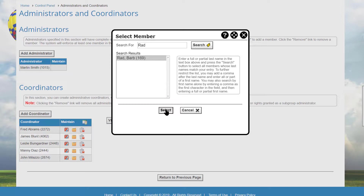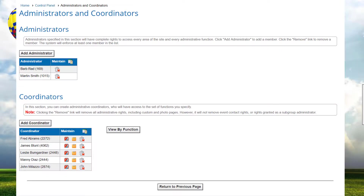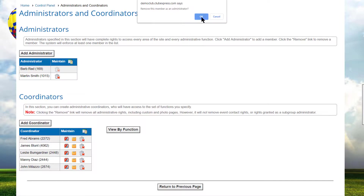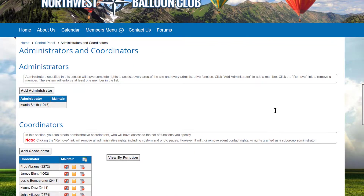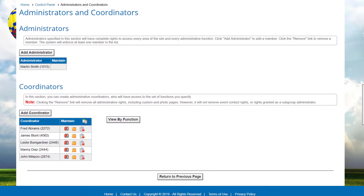Only active members are shown in the list. You can click the remove icon to remove an administrator, but this option is not available if there's only one person remaining in the list, because the site needs at least one administrator. If your organization has subgroups — for example, regions, districts, and chapters — you can assign admins just for those groups.